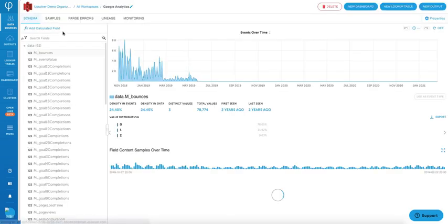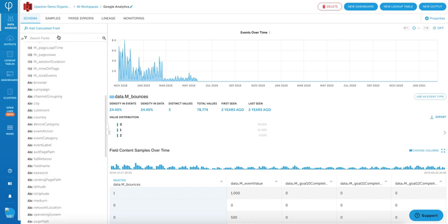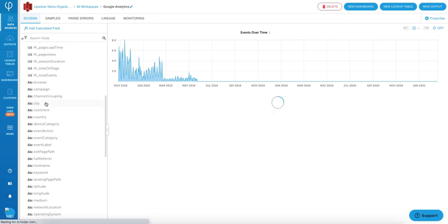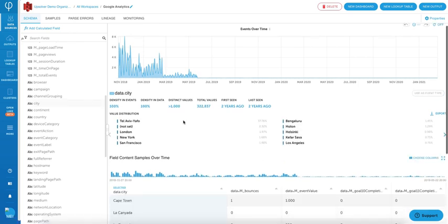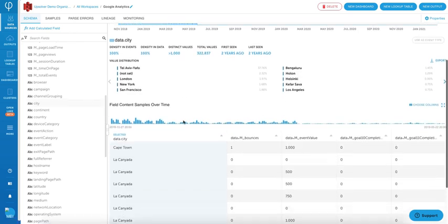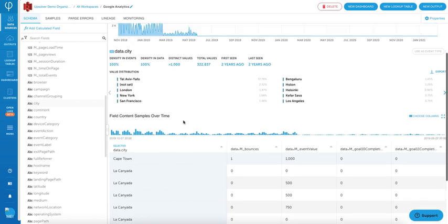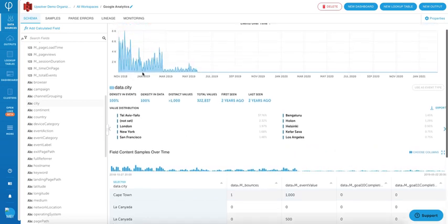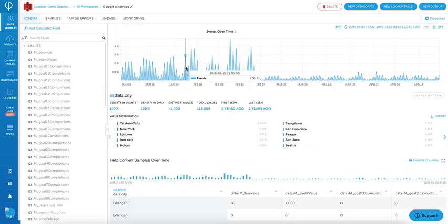After connecting Upsolver to your data source, everything that you see on the screen is auto-generated. Upsolver supports schema on read, so everything that you see on the left-hand side here is automatically parsed and inferred from your data source. If you do have a new field, Upsolver will detect it automatically and bring it in.